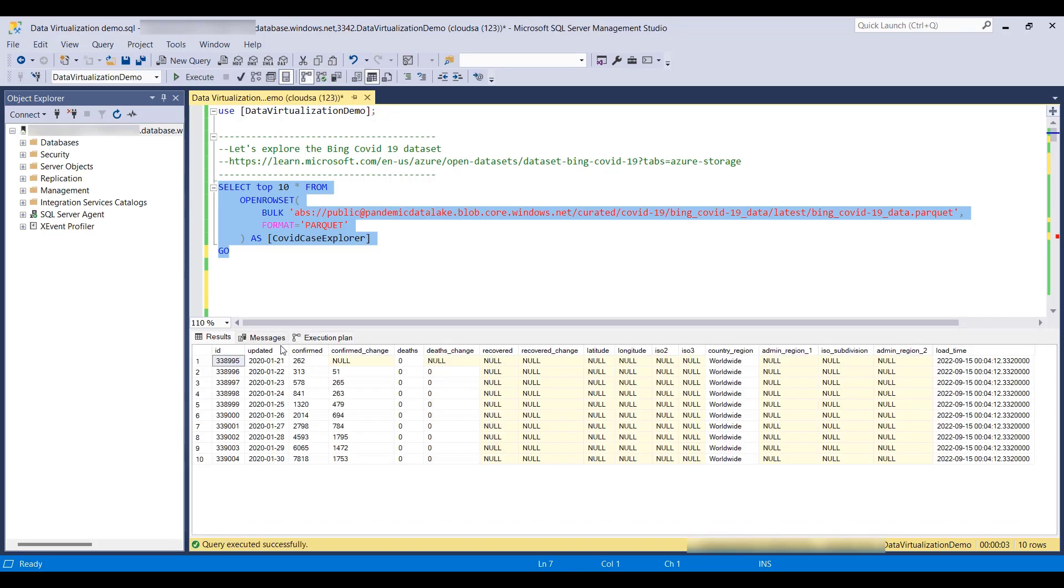And our result contains the top 10 rows and it also indicates which are the columns and how the data looks like.